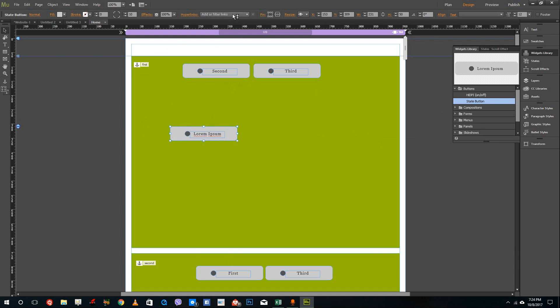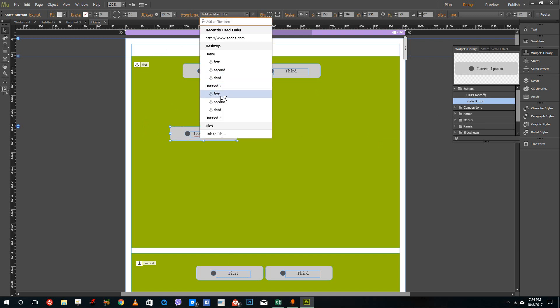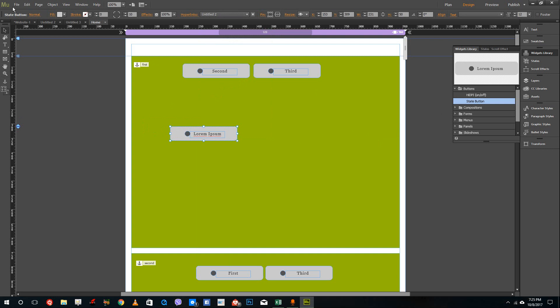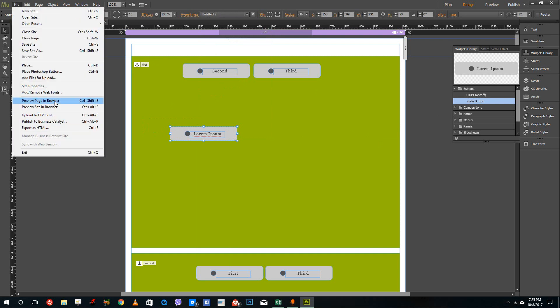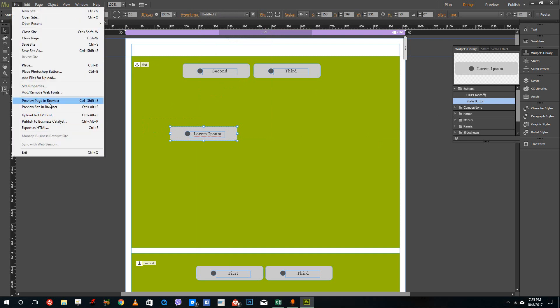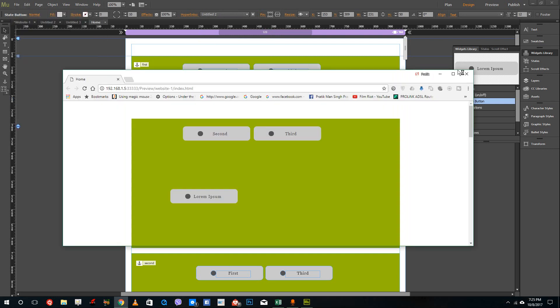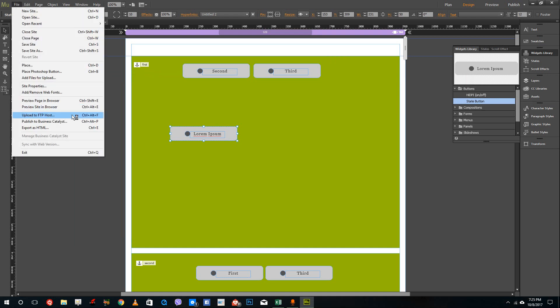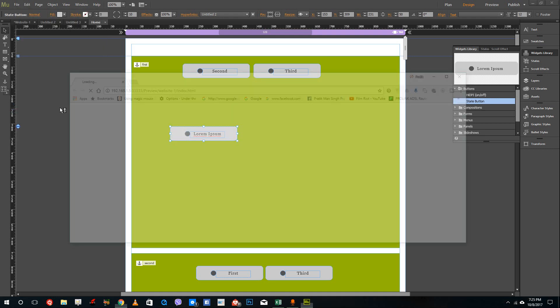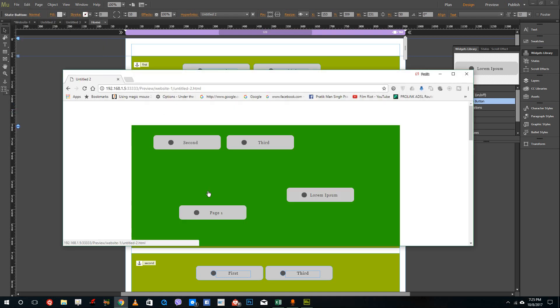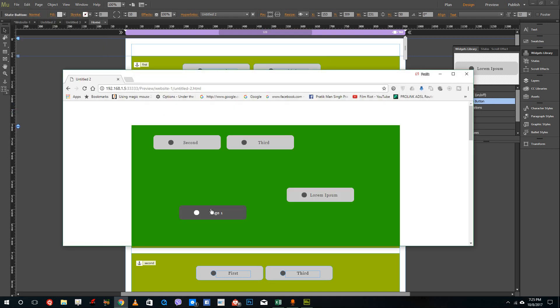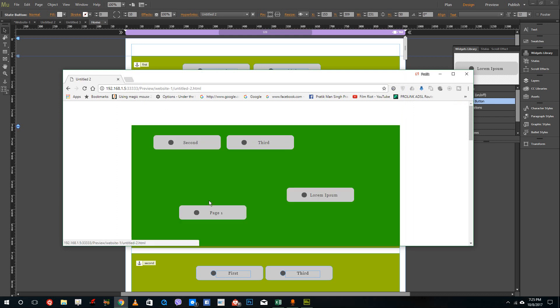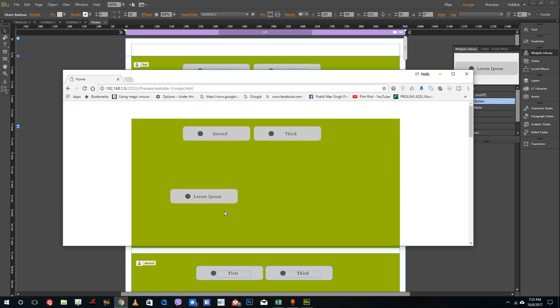So I'm going to go to the state button and I'm going to say that this is going to be my untitled two pages. So if I were to preview site in browser, once you preview site in browser and click it, you can see that you can run back and forth, which is a kind of an external hyperlink.